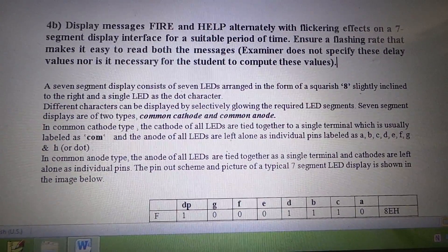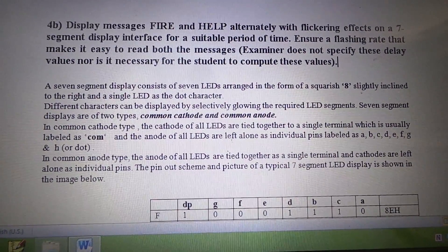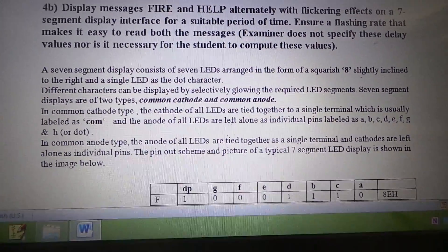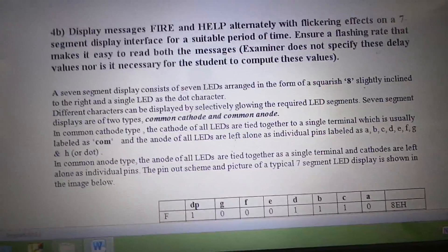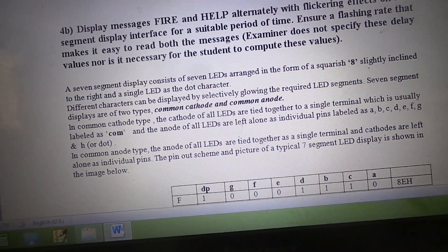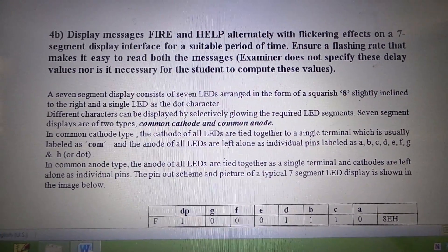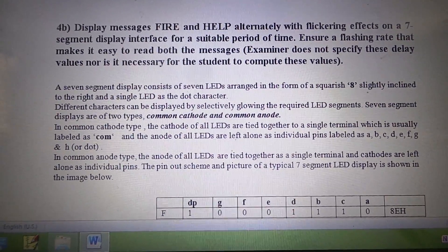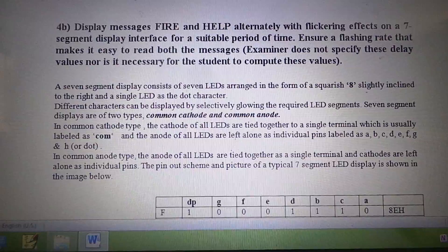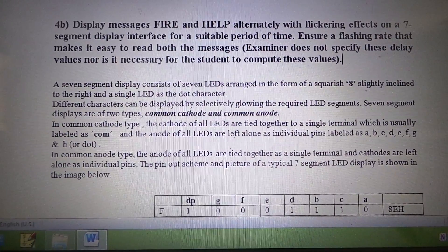The first experiment using a 7-segment display interface, which we have in our microprocessor lab, is to display the messages FIRE and HELP with a small delay between both the messages.